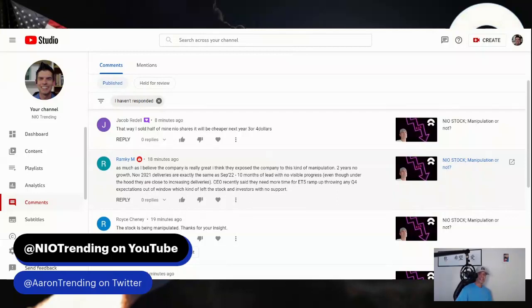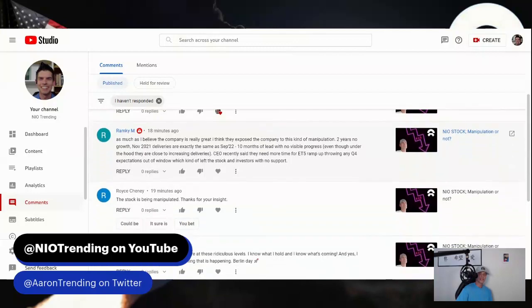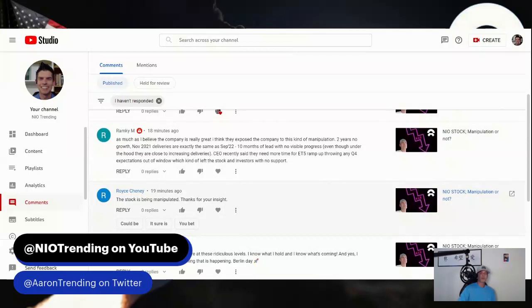Jacob says, that's why I sold half of my NIO shares. It will be cheaper next year, three or four dollars. So Jacob's calling the three or four dollar level for NIO next year and plans to buy back in. As an investor, you got to do whatever works for you. I just said earlier I took some losses just so I could get more NIO at these prices. If you're selling NIO at these prices, I just hope whatever you're doing is consistent with your own view and goals, and good luck to all of us.